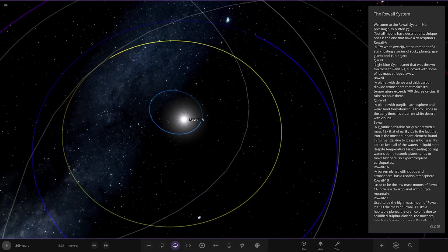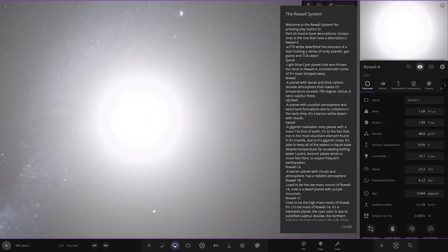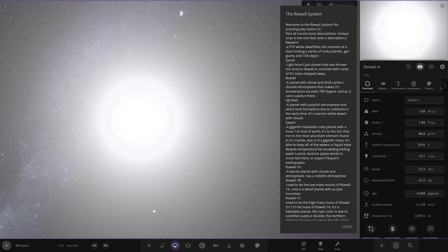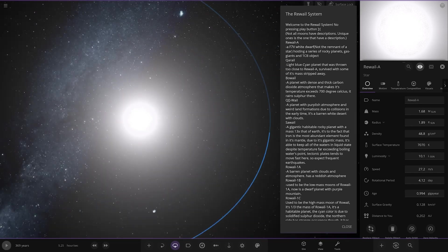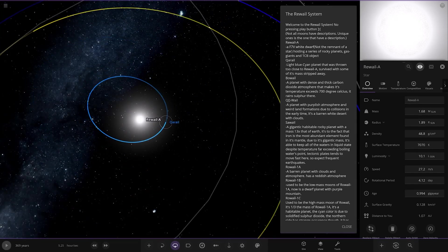Not all moons have descriptions, unique ones is the one that have a description. On to the star itself though. So it's a white dwarf, F7V white dwarf, not the remnant of a star, hosting a series of rocky planets, gas giants and TCB object. What's a TCB object, I'm not sure what that is.